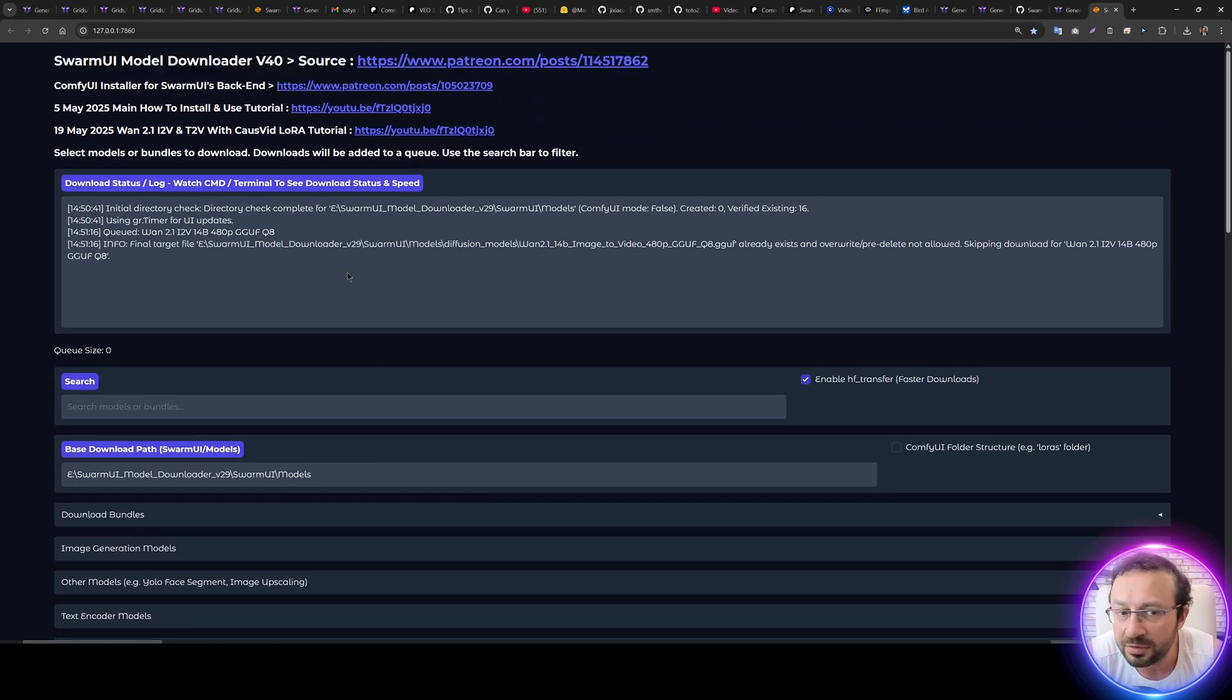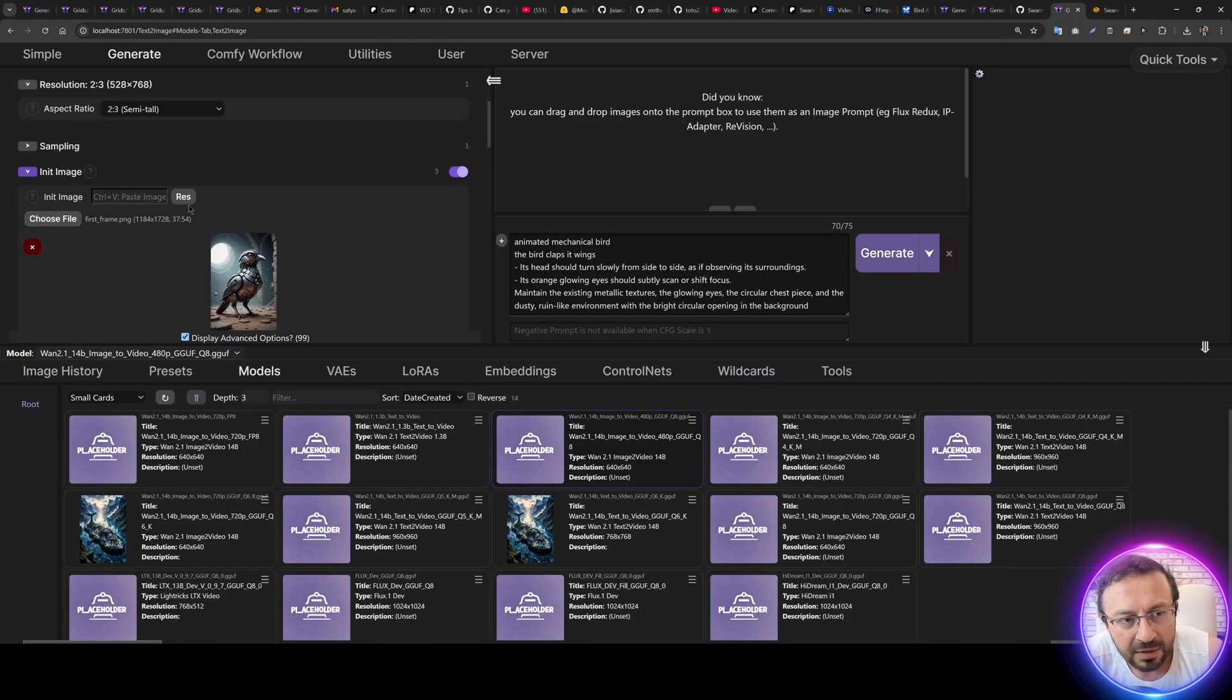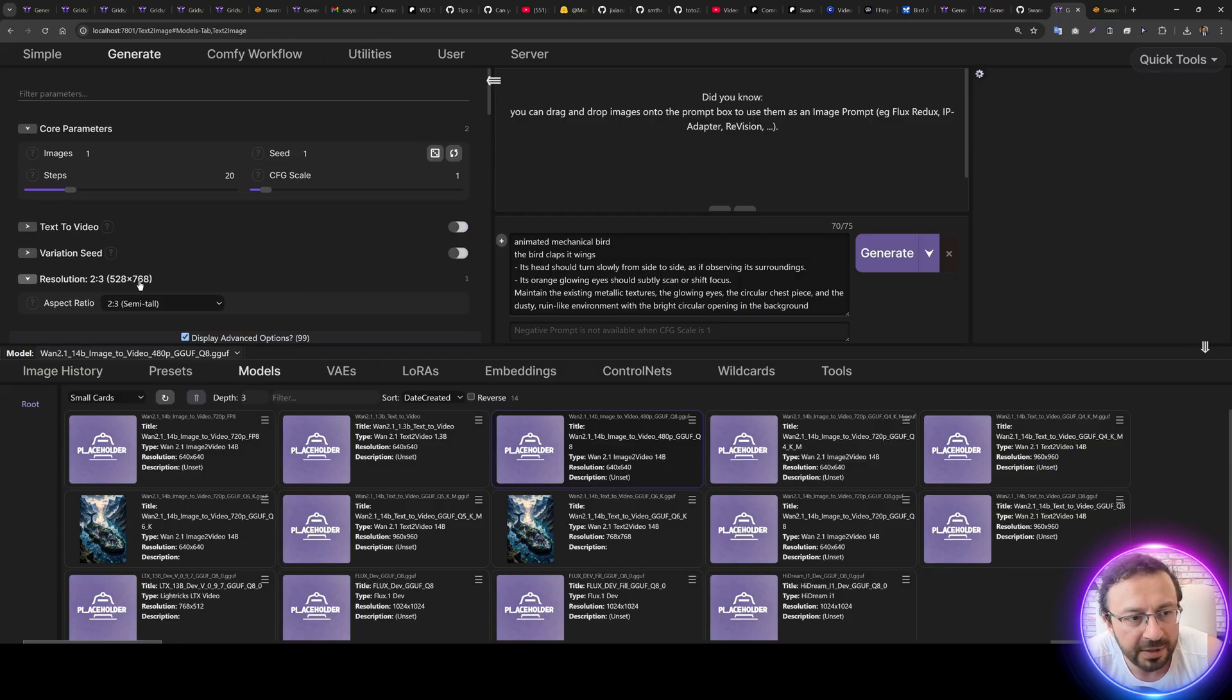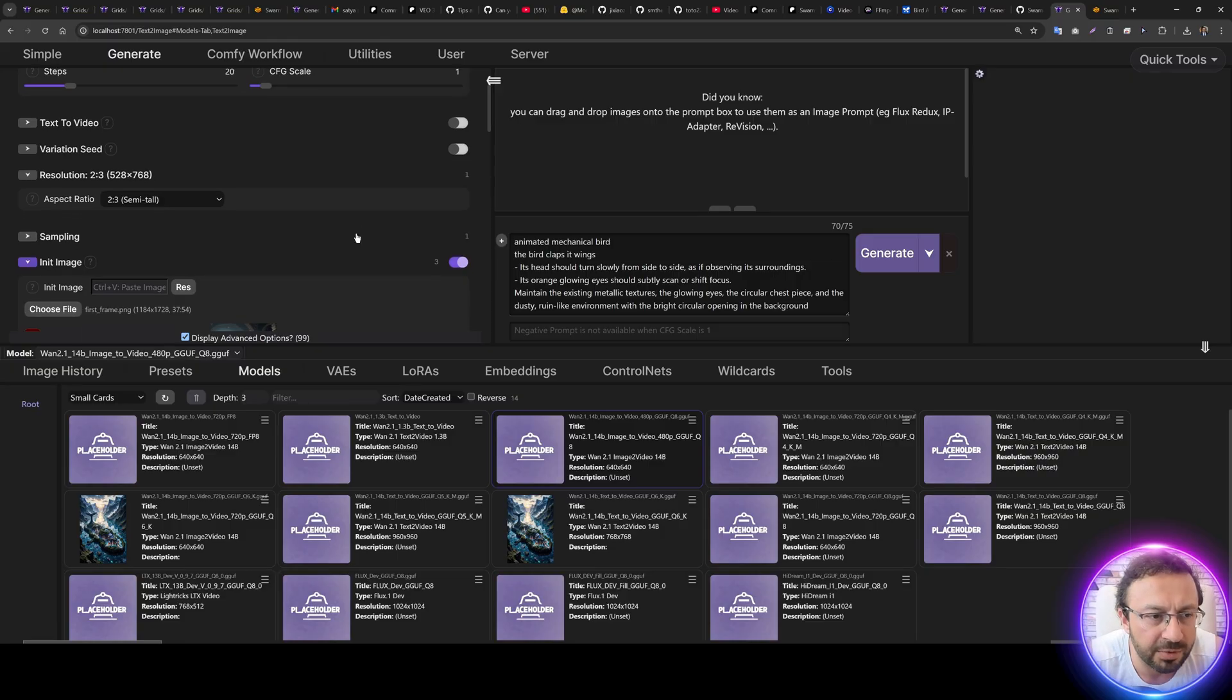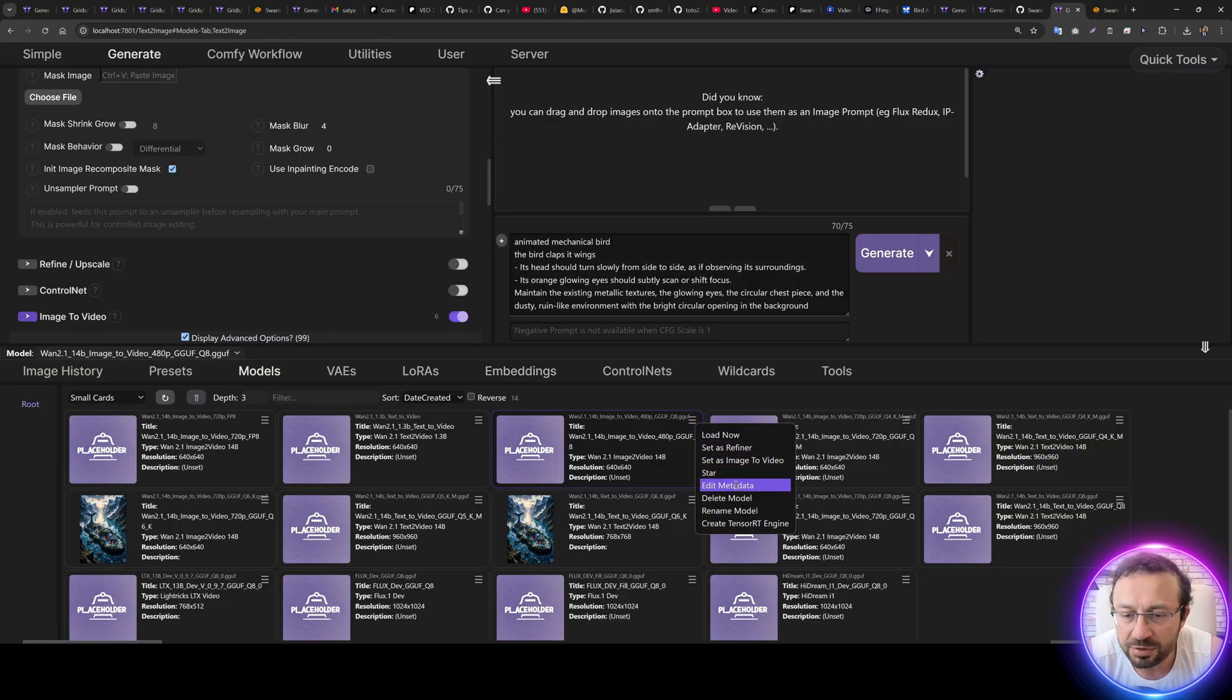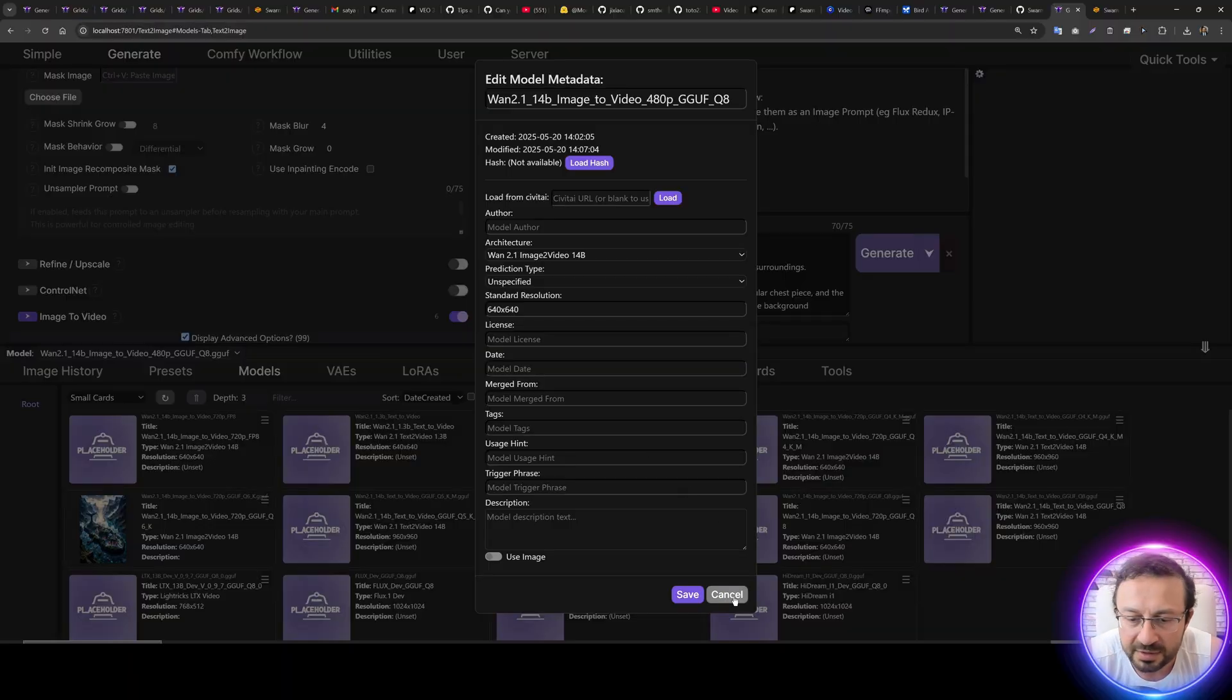So it is all up to you. All you need to do is just click this to download. It will queue and download. If it is already downloaded, it will skip it. So we select our model, then I click this RES and use closest aspect ratio, and it will set the resolution according to the model resolution. I had shown this in the previous tutorial. You can also set the model resolution from Edit Metadata and you see standard resolution is set here.